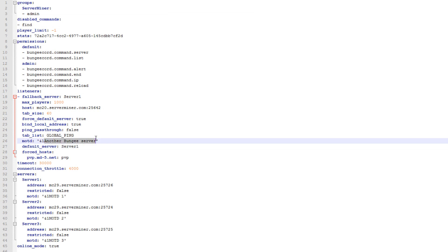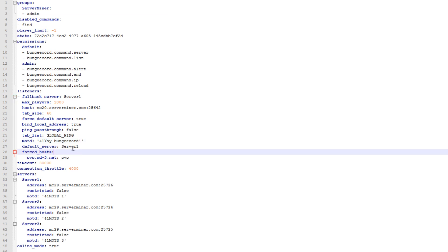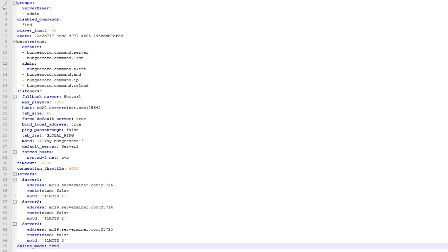This is the motd of your bungee server, which you can customize to anything you want. The rest of the options aren't really important and I would recommend keeping them this way. I would also recommend keeping online mode to true. You can put this to false if you want to allow unidentified players or players with a cracked account to connect to your bungee cord server, but we're not going to do that.